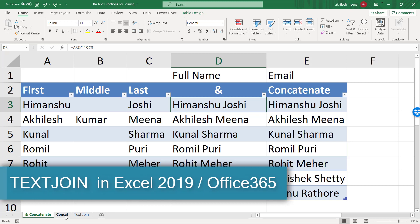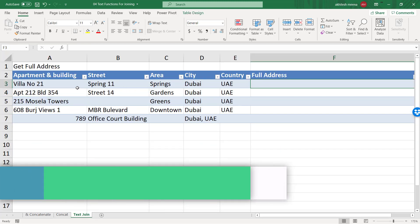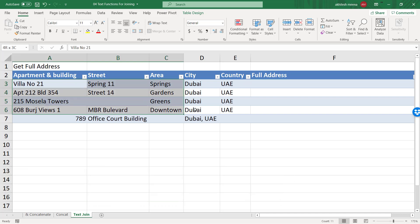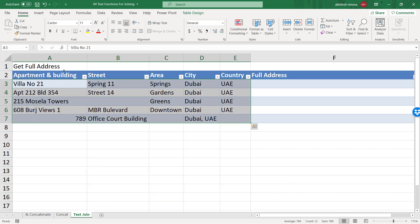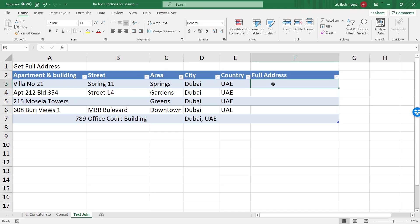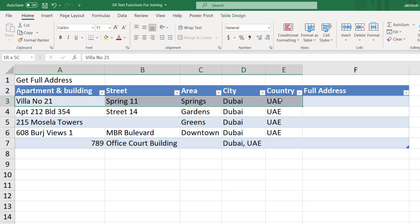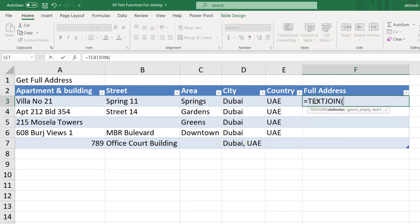Now let us learn a function known as TEXTJOIN. We want to create a full address based on these parts: building, apartment, street, area, city, and country. If we use the AND function, we will have to use at least three or four ANDs, and CONCATENATE is the same way. Note that TEXTJOIN is only available in Excel 2019 or Office 365.